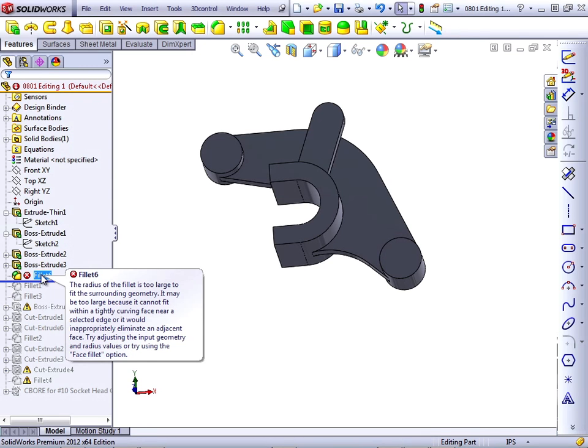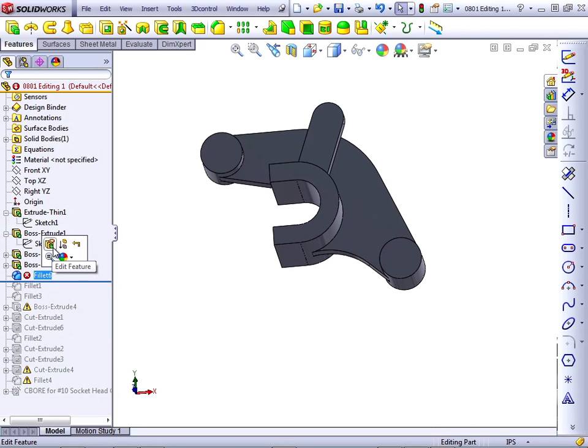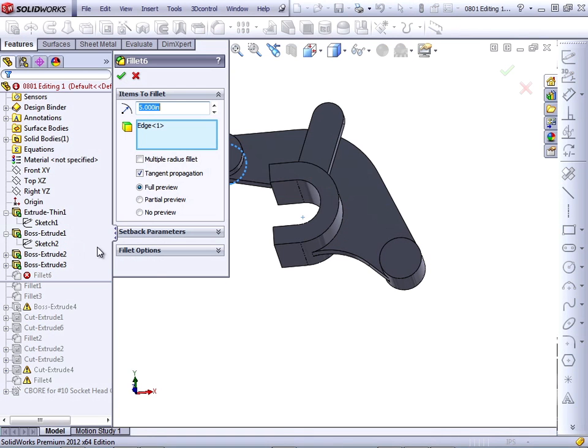Let's see what it says. The radius of the Fillet is too large to fit the surrounding geometry. It may be too large because it cannot fit within a tightly curving face near a selected edge, or it would inappropriately eliminate an adjacent face. Try adjusting the input geometry and radius values, or try using the Face Fillet option. Well, let's take a look at the Fillet and see what the problem is before we try any of that.